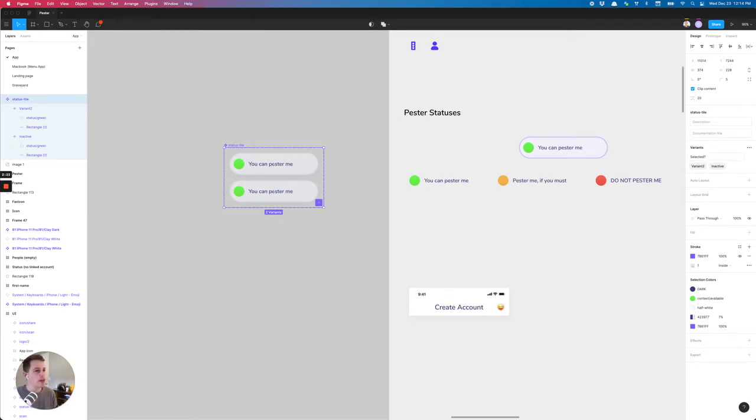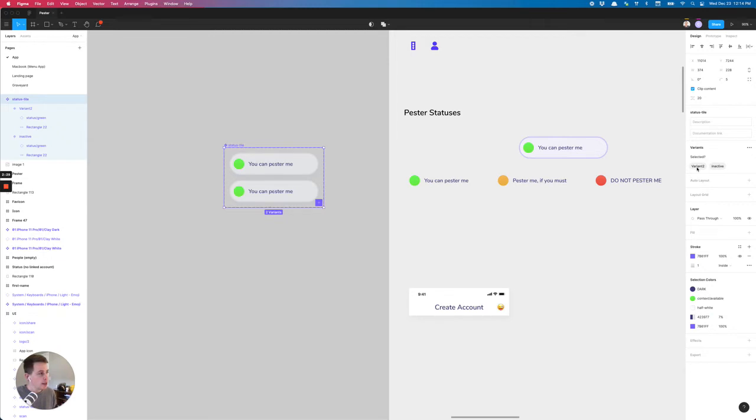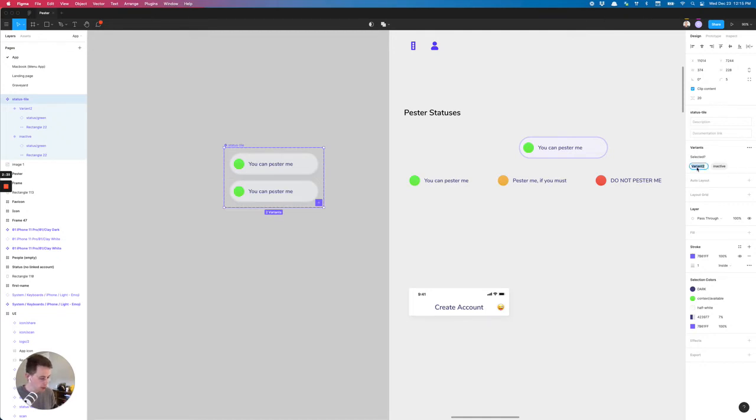So with variants, if you have something and the options are on or off or yes and no, it's going to give you a nice toggle component that you can switch when we get to your variation. So I'm going to put on and off.